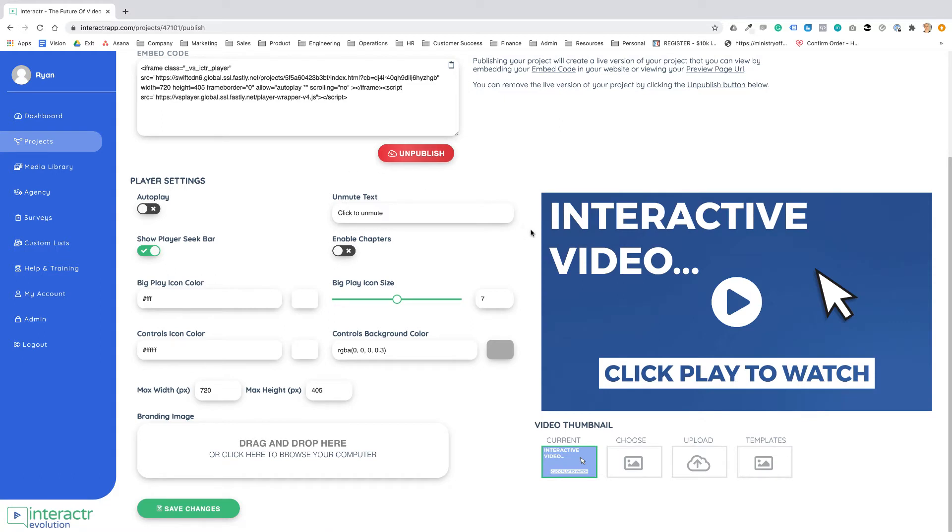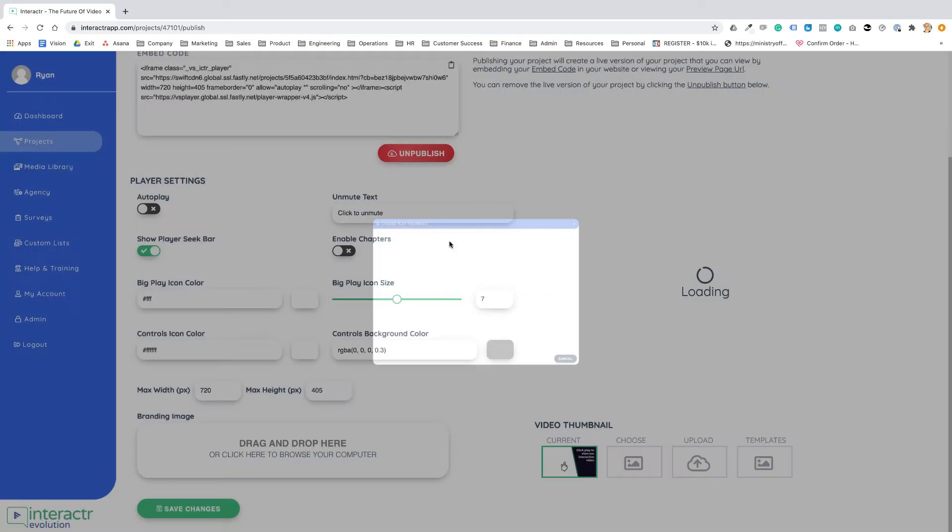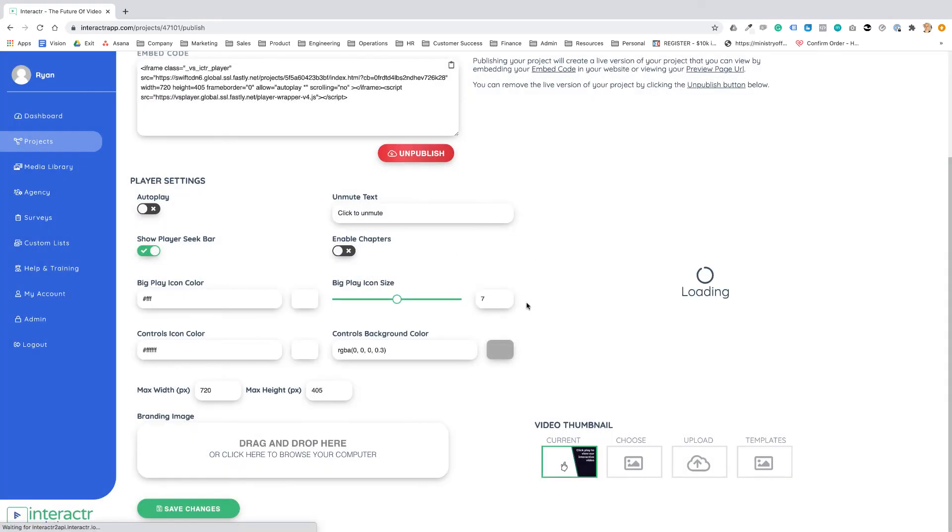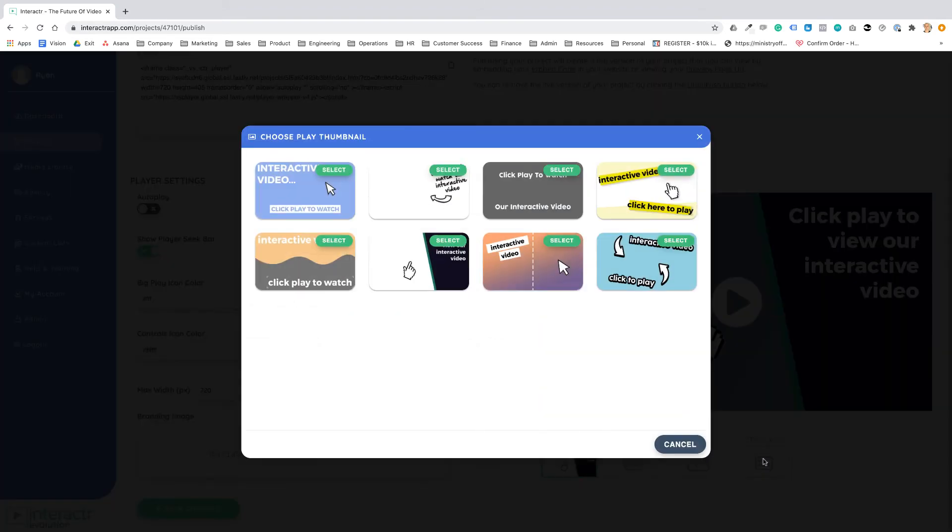By having a good visual thumbnail you will get more clicks on your interactive videos and you can choose whatever type of interactive video thumbnail that we have from our templates.